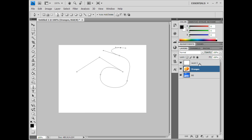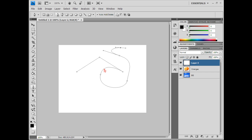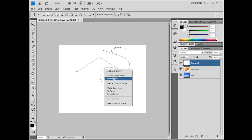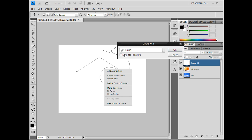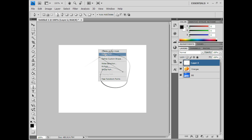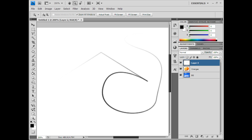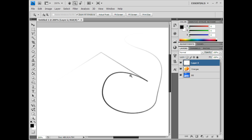Let me try that again on the right layer — stroke path, OK — and you can create a solid line throughout. Or you can stroke path and check the simulate pressure box, and it kind of creates a pressure effect: it's thicker in some areas and thinner throughout. That's very helpful with some things, especially if you want to scan your drawings and pen tool out the outline.